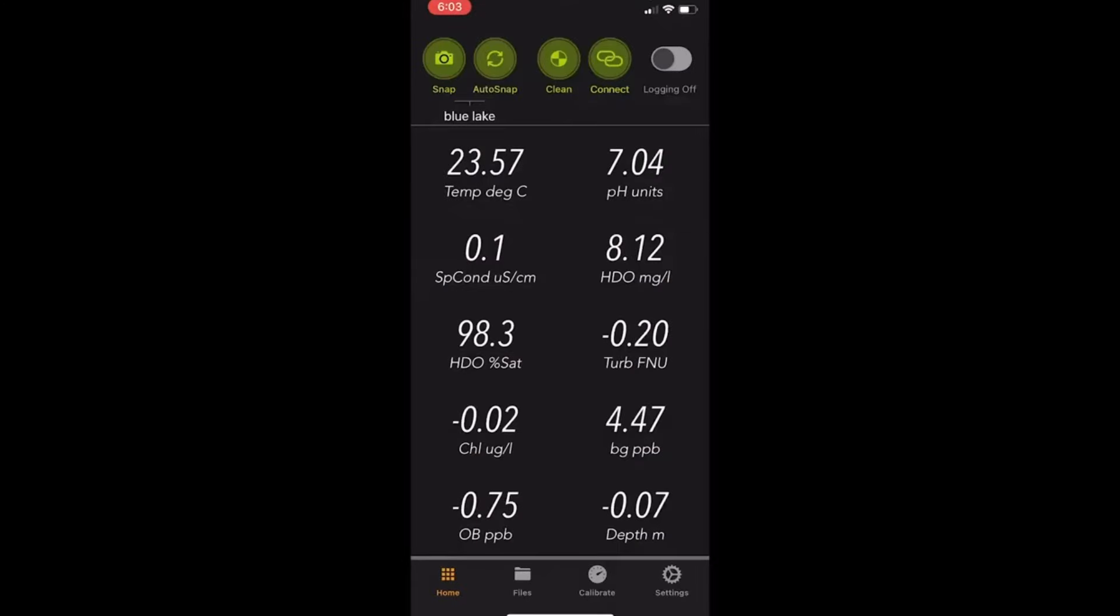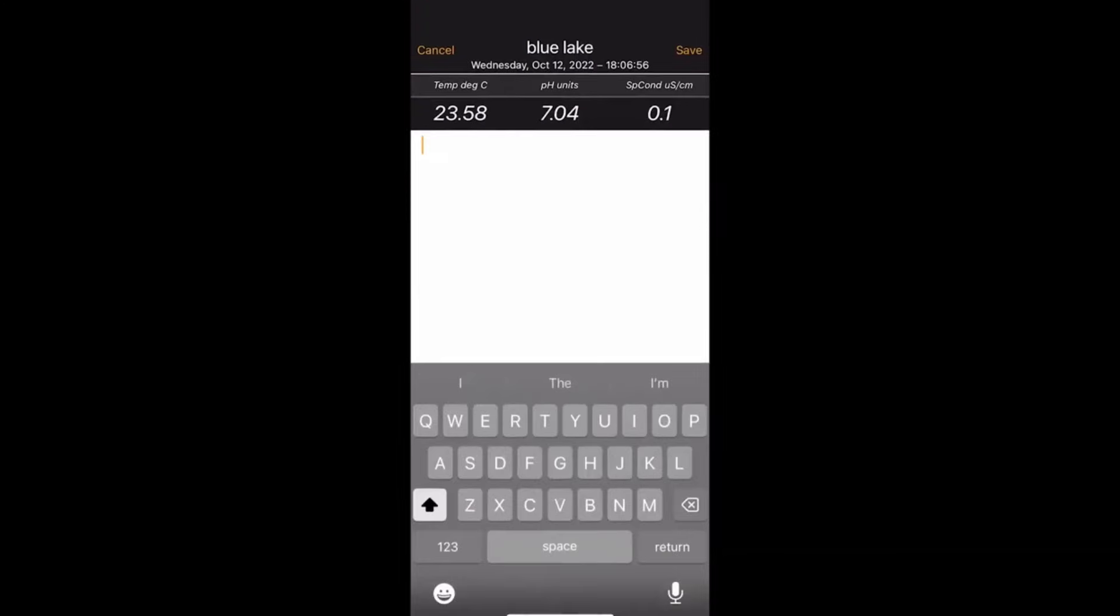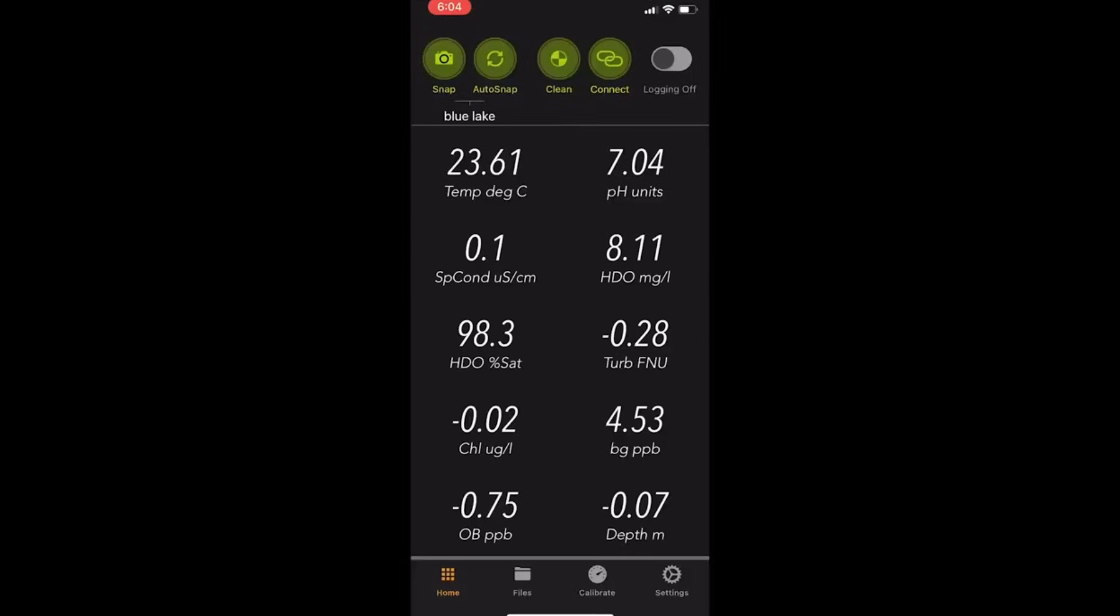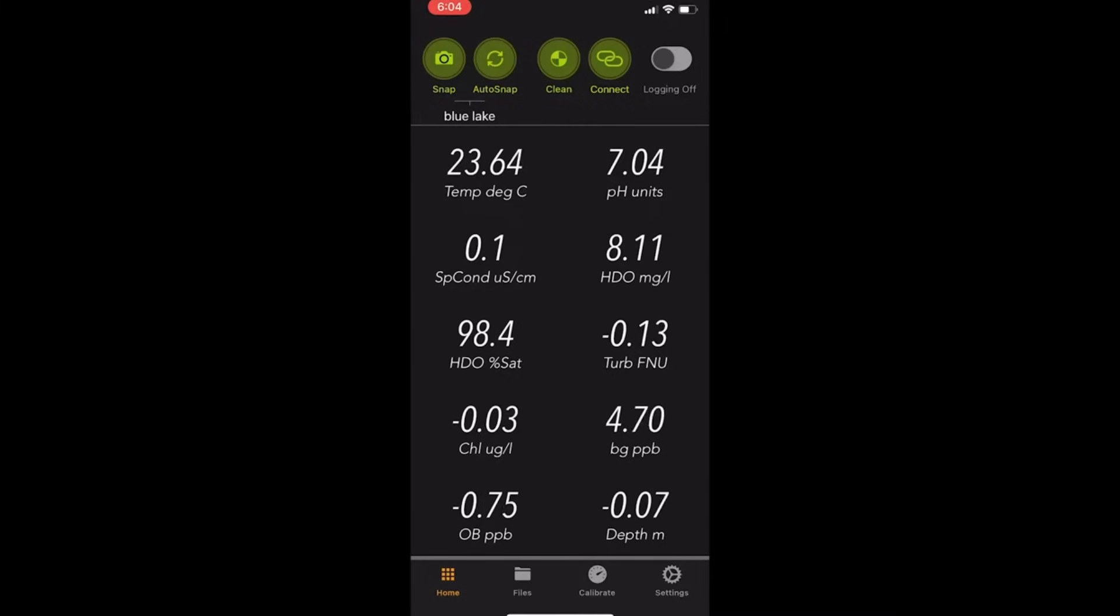We'll start at the top left. Snapshot is a way to record one line of data manually. This will take a reading from all the sensors, put it in one line of data. It'll also give you the option to annotate if there's an annotation needed, and then you can save that snapshot to the snapshot file. You can do this as many times as you want. It'll continue to store logged data into the snapshot file.